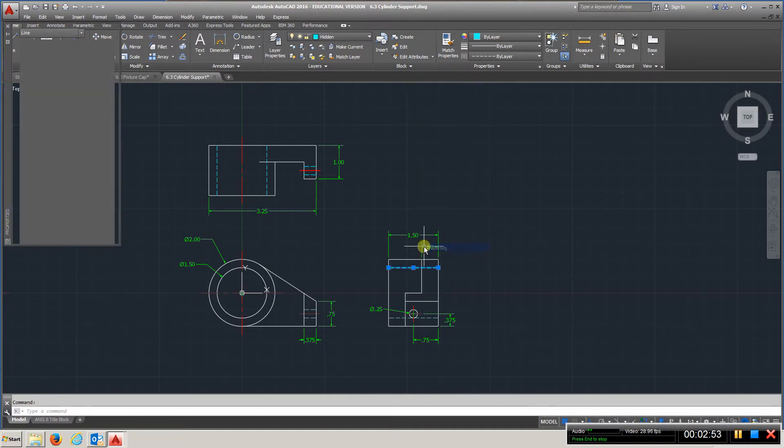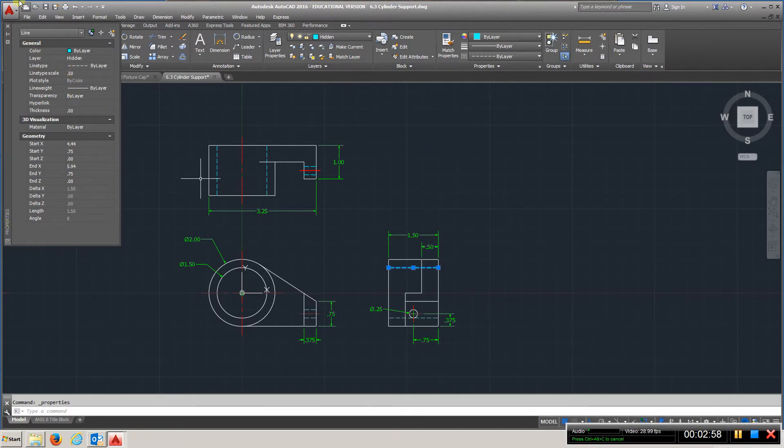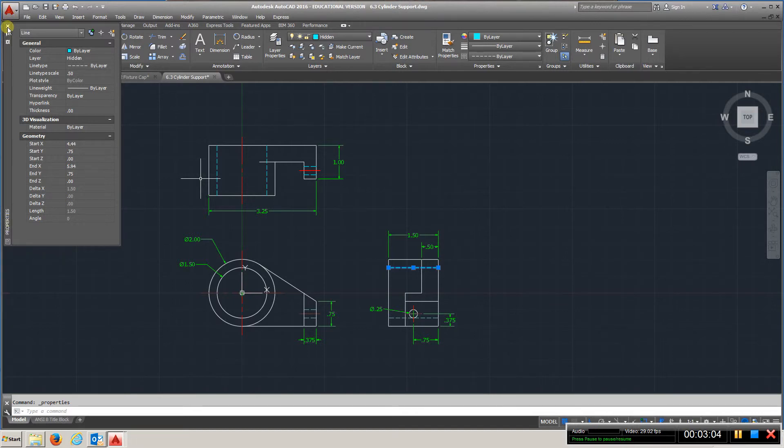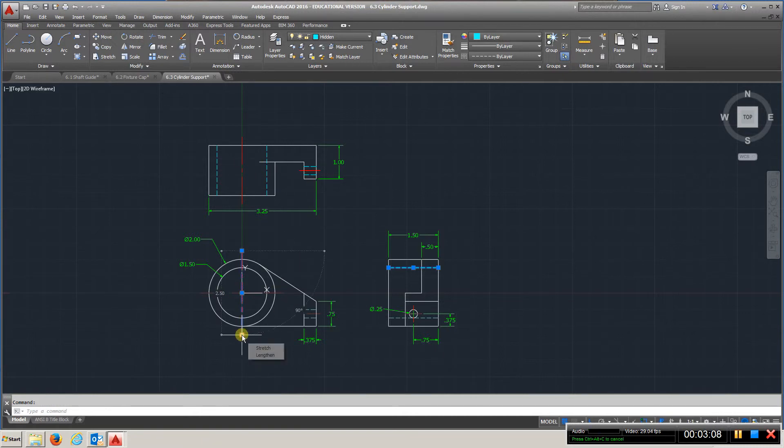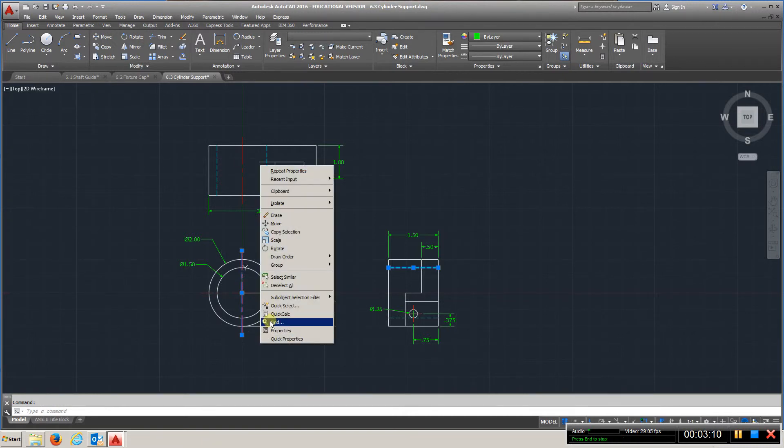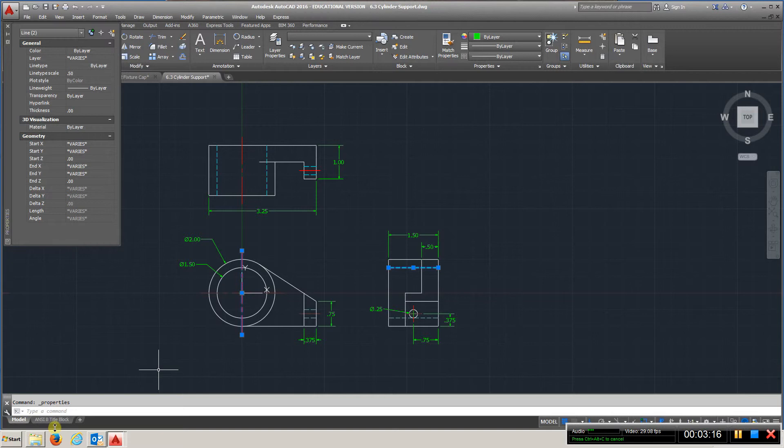Right clicking properties, and the hidden lines I have are at 0.5 for the line type scale. Let's try the center marks - select it, right click, properties - and it's also 0.5.